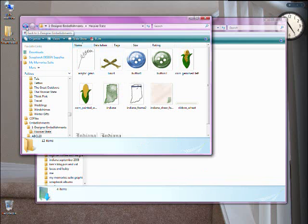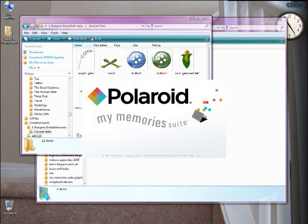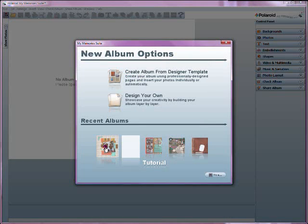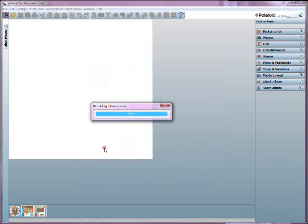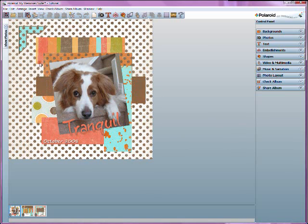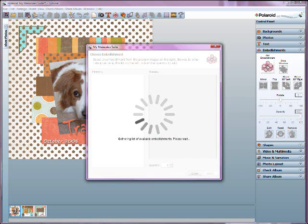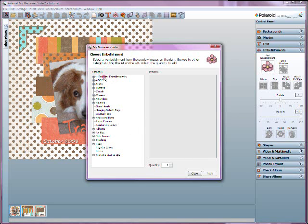Now I've added these things to the program's directory. I'm going to open up My Memory Suite again — remember, if you add things while My Memory Suite is open, you're going to have to restart the program. I'll pull up our tutorial album from the first tutorial. Let's say I want to add a stalk of corn to my page. Go to embellishments, add an embellishment. The more you add, the longer it takes to load — but that's okay, I've got a lot of great things to choose from.